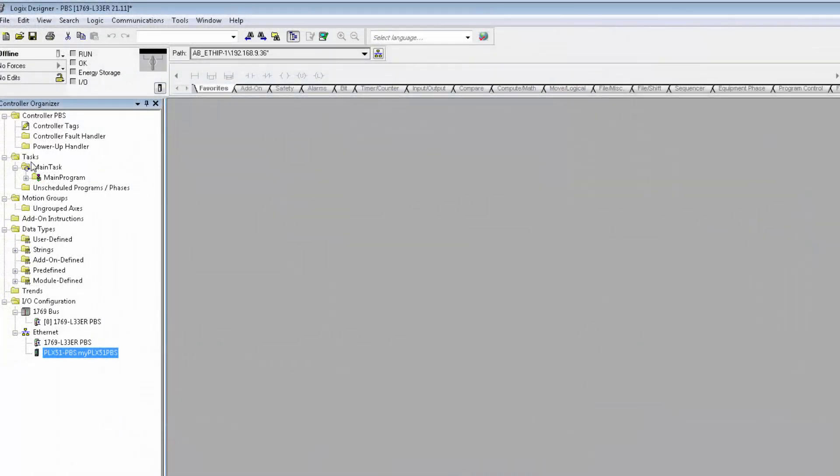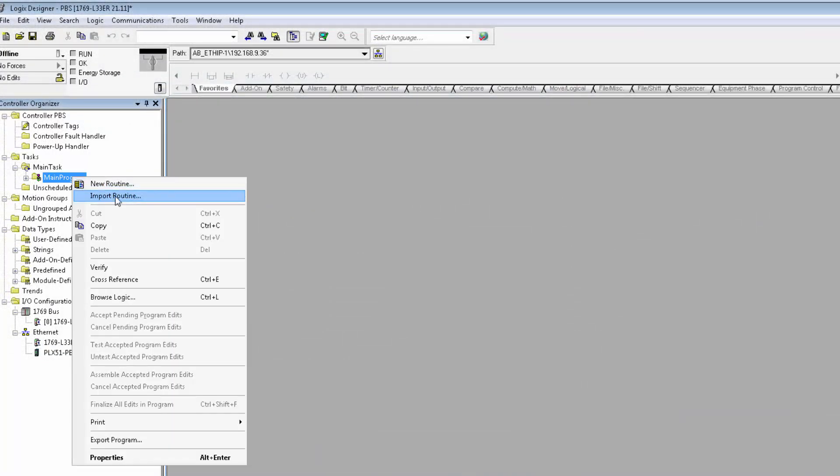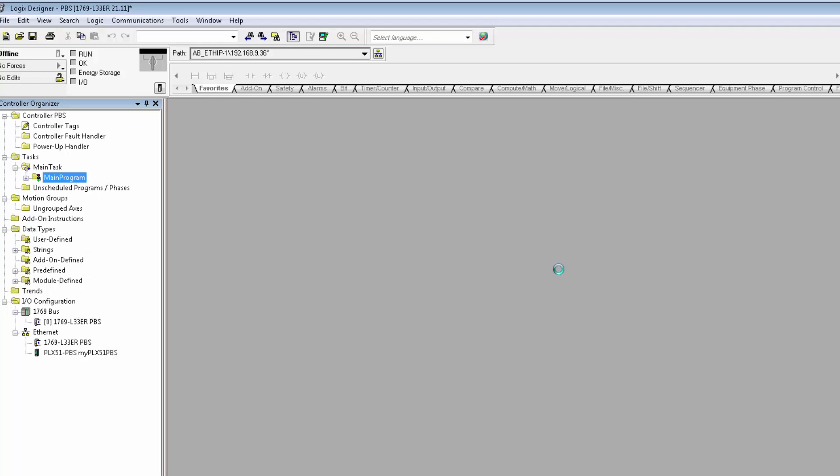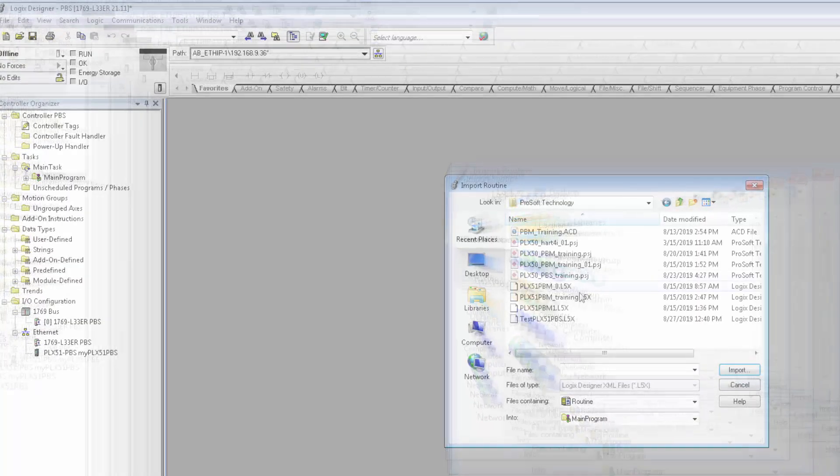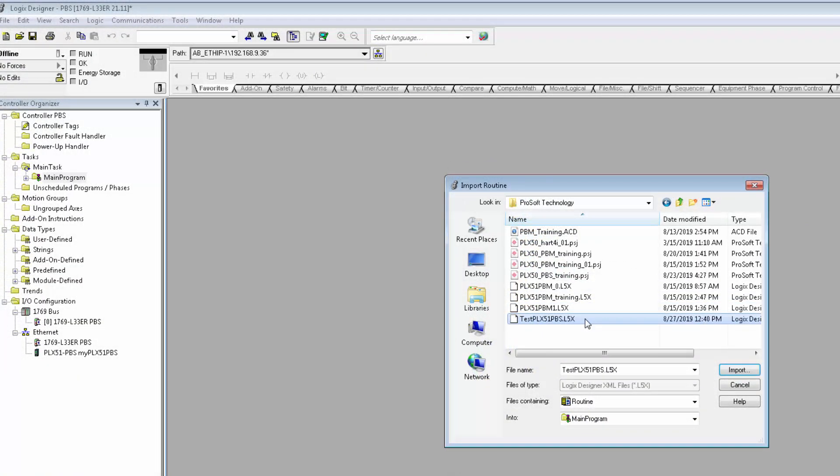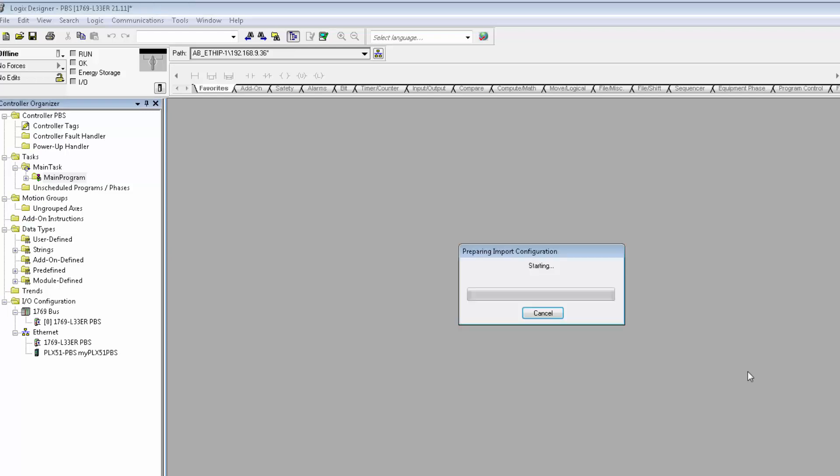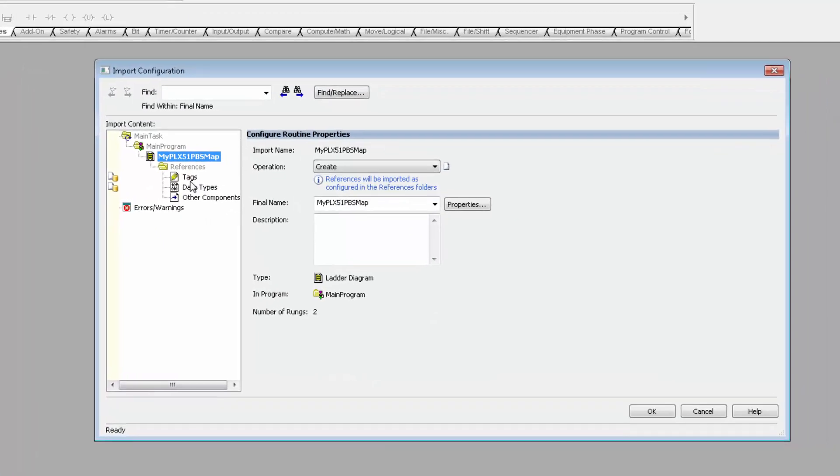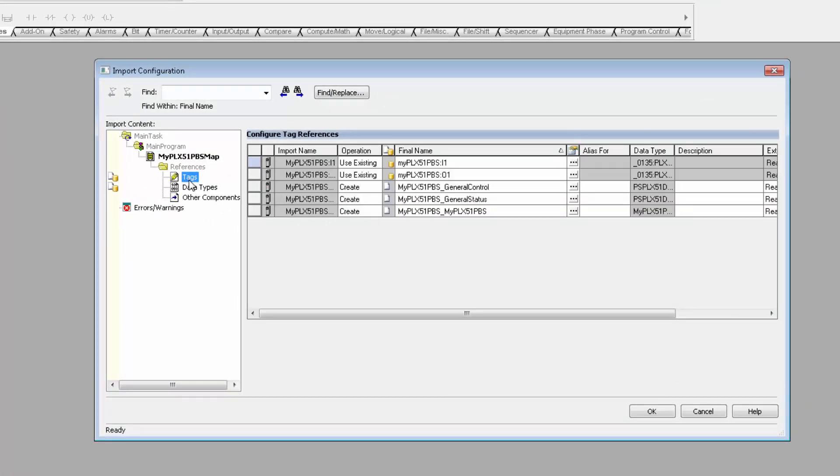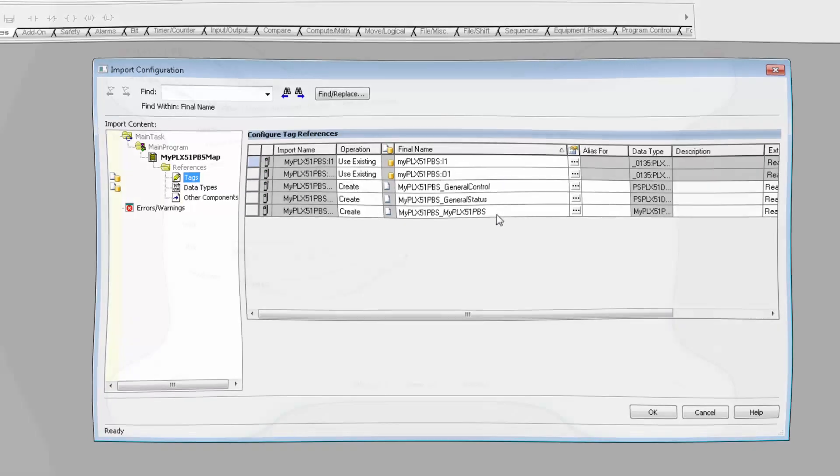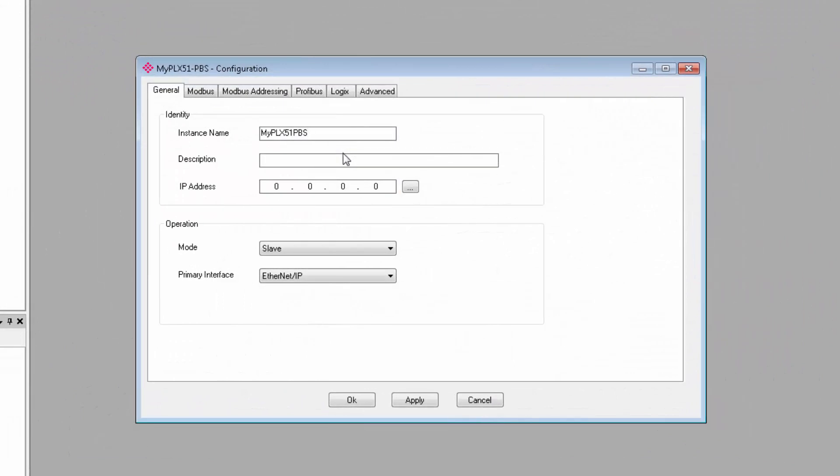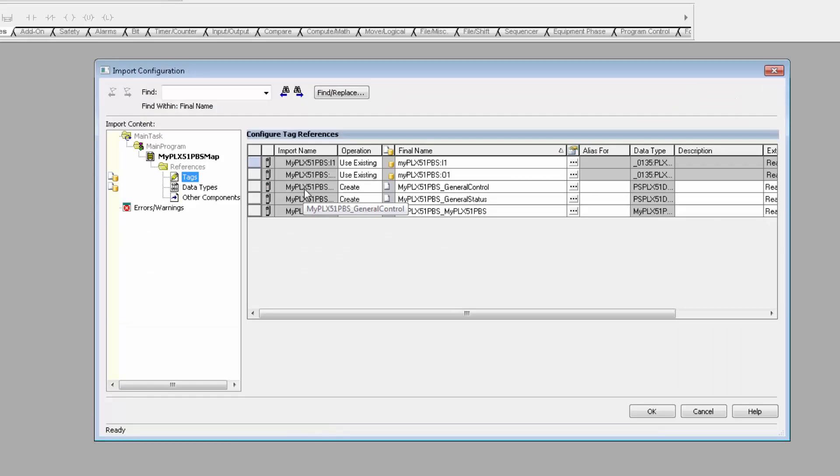Under Main Task, go to Main Program, right-click and choose Import Routine. Choose the L5X file that we exported and click Import. In the Import window, you can see the tags that the routine is bringing in. Note that the name for the Input and Output under Final Name needs to match the name that we gave the PLX51 PBS under the General tab back in the Configuration Utility. Now I just gave it the name that I knew would be generated here. Otherwise, you can edit the names here to match what you entered in the Configuration Utility. Just know that if it doesn't match, you'll see an error here.